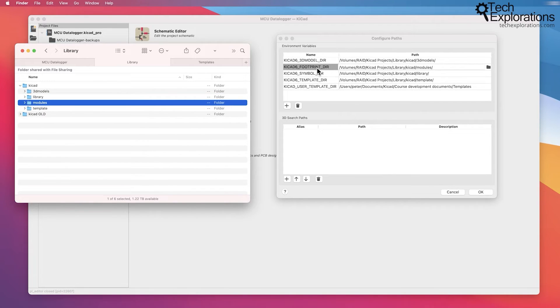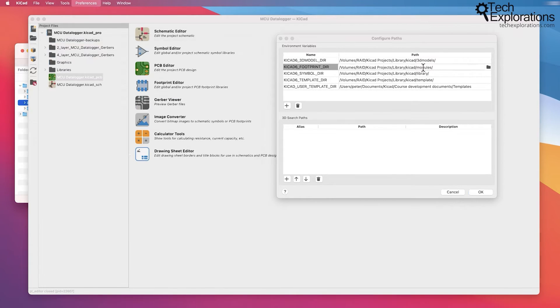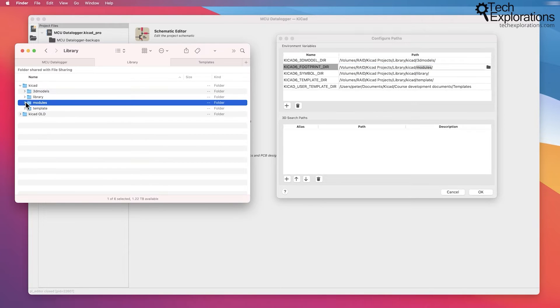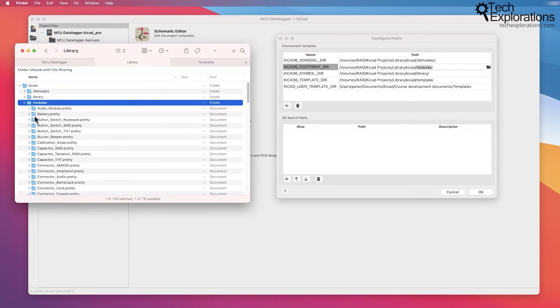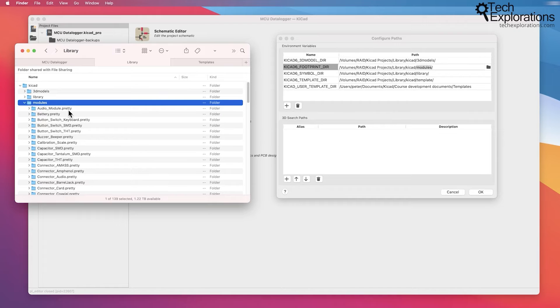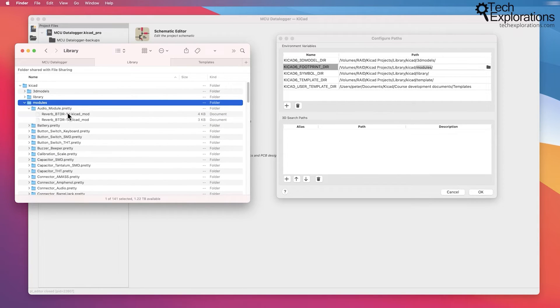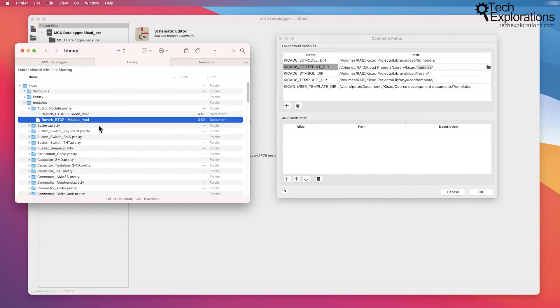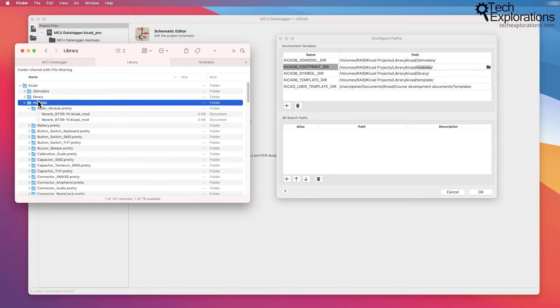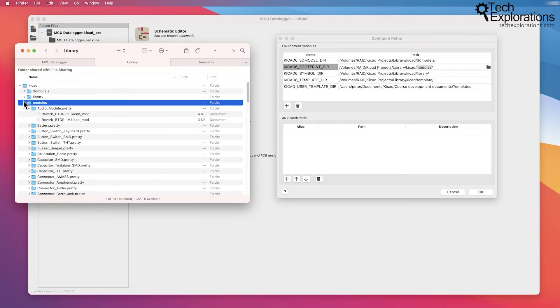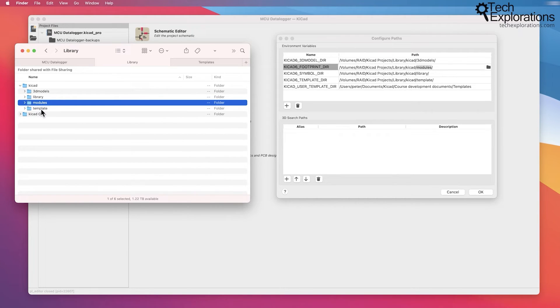And finally, for the footprints, you can see the footprint directory is pointing to KiCad modules. That is this directory right here with lots of .pretty directories, each of which contains a _mod file, which is the footprint. The size of this, at the time I'm recording, is 86 megabytes. Again, not huge compared to the 3D models, but still takes a bit of space.